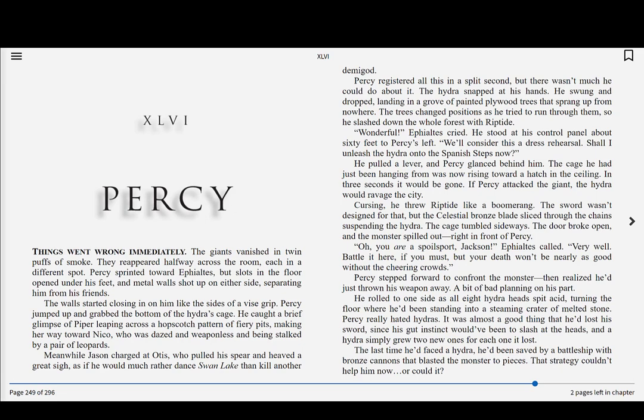Percy stepped forward to confront the monster, then realized he'd just thrown his weapon away. A bit of bad planning on his part. He rolled to one side as all eight Hydra heads spit acid, turning the floor where he'd been standing into a steaming crater of melted stone. Percy really hated Hydras. It was almost a good thing that he'd lost his sword, since his gut instinct would have been to slash at the heads, and a Hydra simply grew two new heads for each one it lost. The last time he'd faced a Hydra, he'd been saved by a battleship with bronze cannons that blasted the monster to pieces. That strategy couldn't help him now.